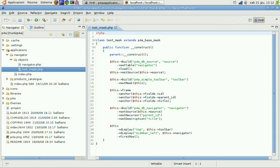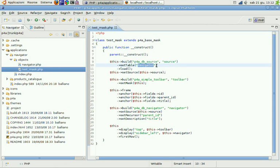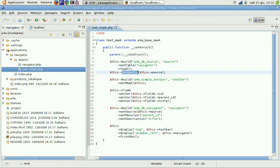We have a DB source pointing to the navigator table, loading, set as the source of the mask. Then we have a simple toolbar.